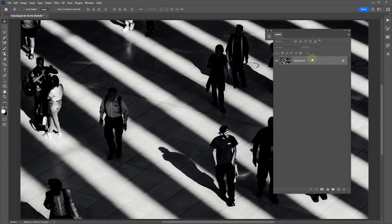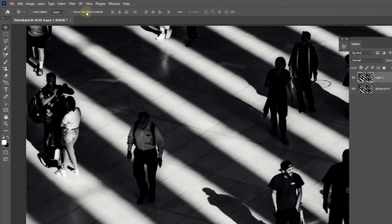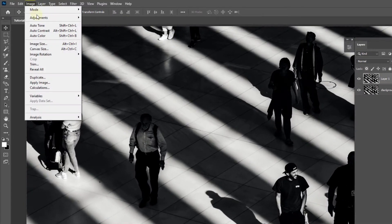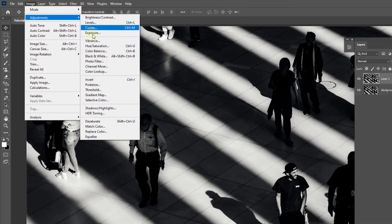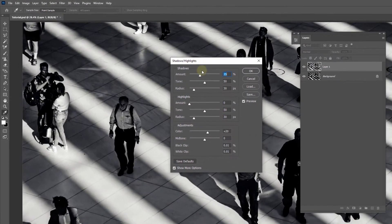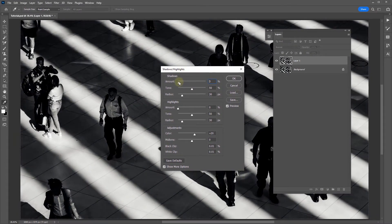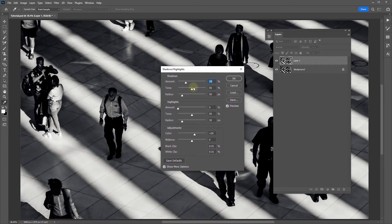Typically we target the shadows in a few different ways. We can duplicate the background layer with Ctrl or Command J, go to the Image menu, Adjustments, Shadows and Highlights, and then target the shadows through the amount slider here and play around with the tone and radius.